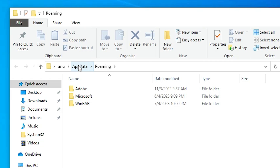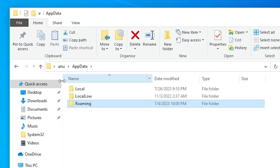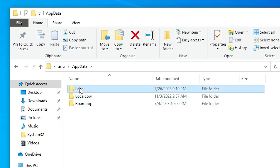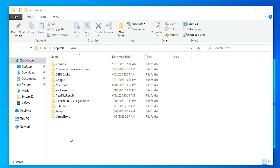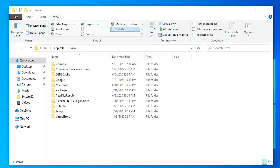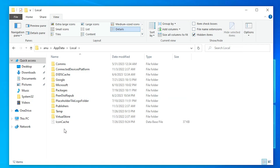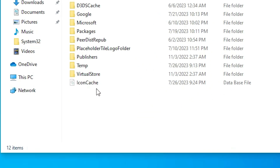In AppData, find the Local folder and double-click on it. In this folder there is one file hidden by Windows. To unhide it, go to View and check the Hidden Items option. Hidden files will now be shown in the folder.